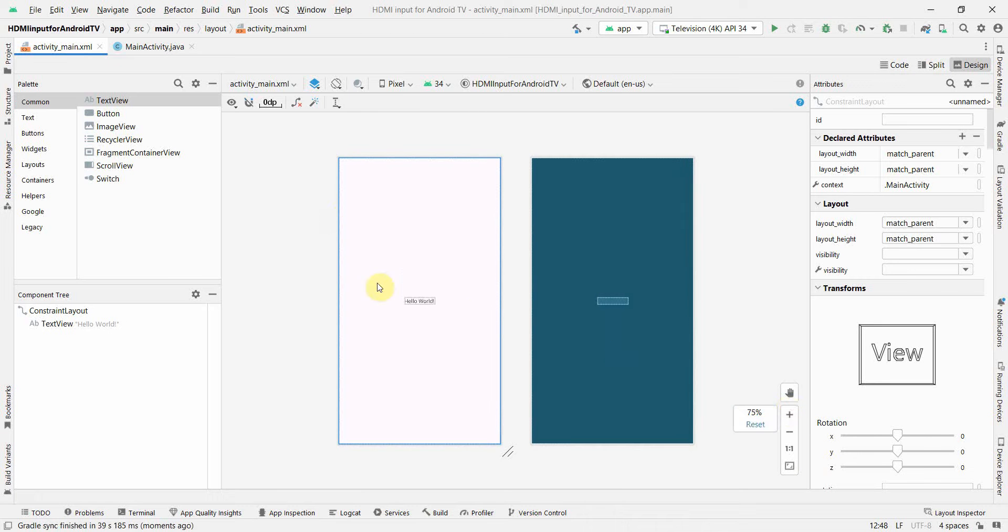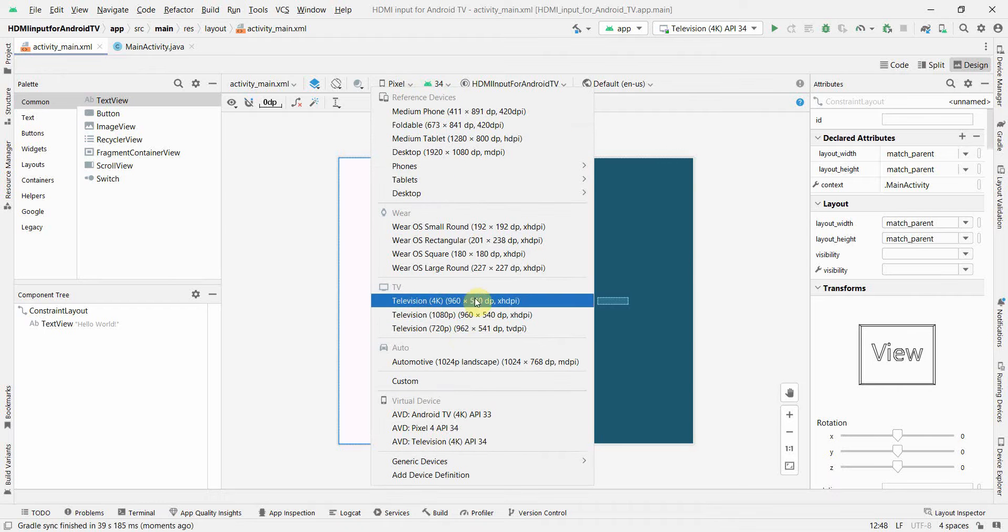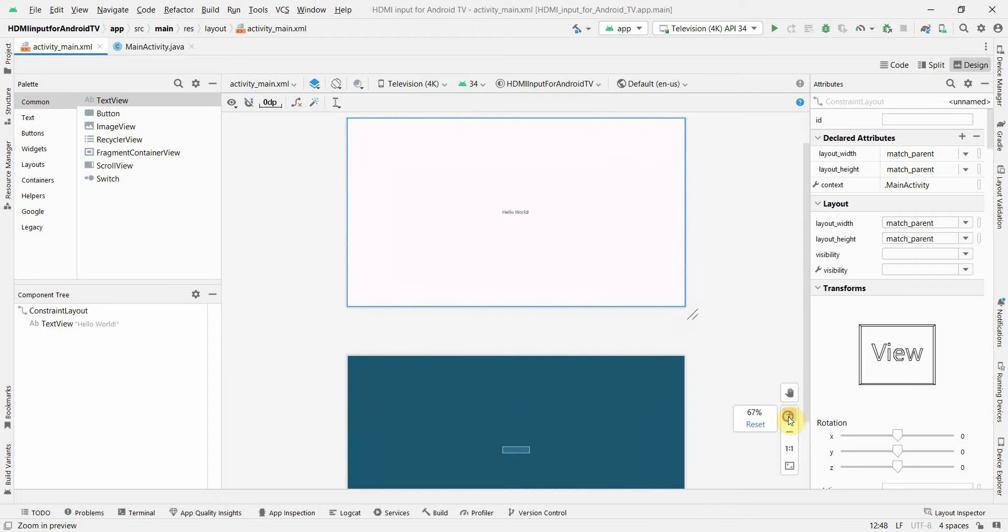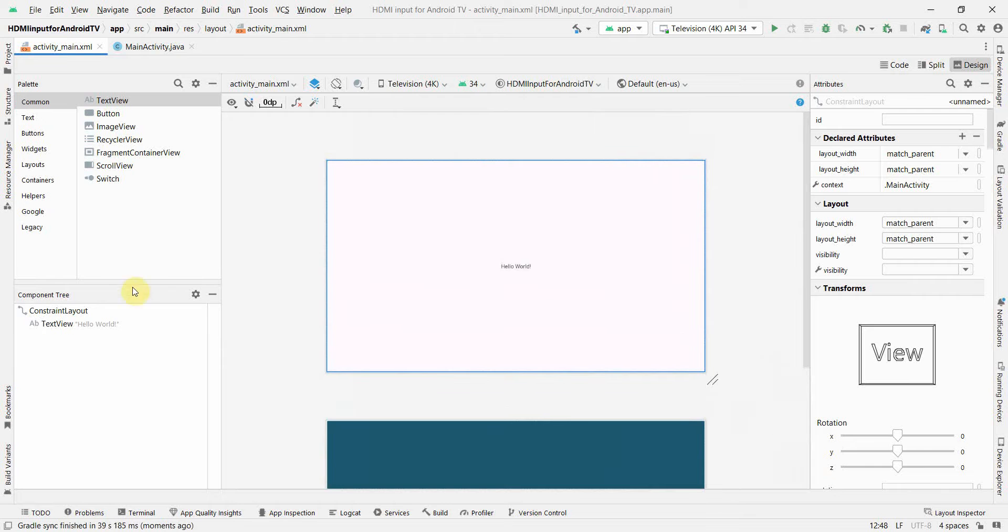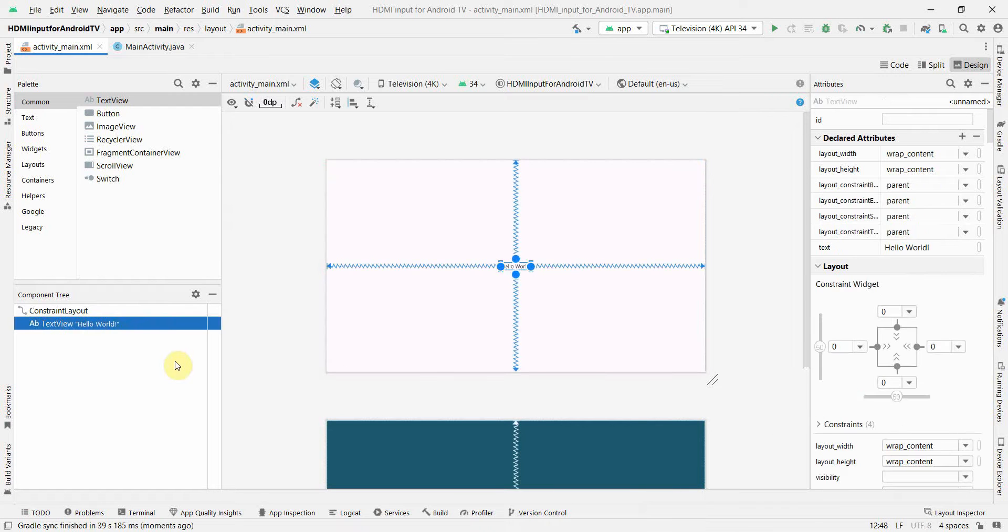And in the layout what I'll do is by default it gives for phone, so I can change it from phone to say for example TV, 4K TV, whatever you want to choose.